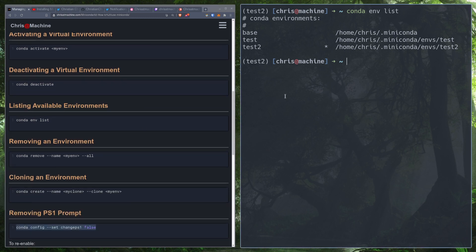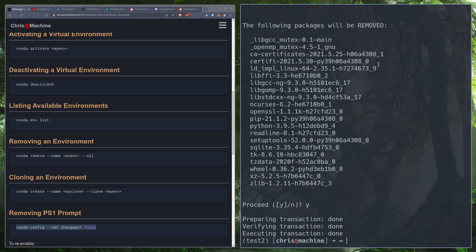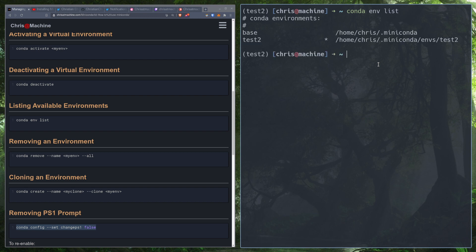The next thing is removing an environment. We'll remove test by doing `conda remove --name test --all`. This will remove all of the packages. If we then do `conda env list`, regular test is gone and you can no longer activate or use it. Be sure you want to remove it before you do, but this is good for cleaning up test environments that are starting to take up space.